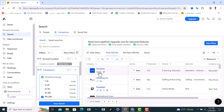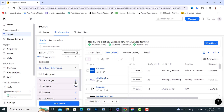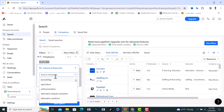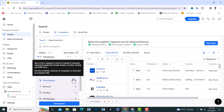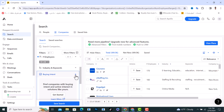I will click on the Industry and Keywords option. From here, if you want a certain industry — accounting, agriculture, or whatever — you can select it. We also have Buying Intent if you want that as well.